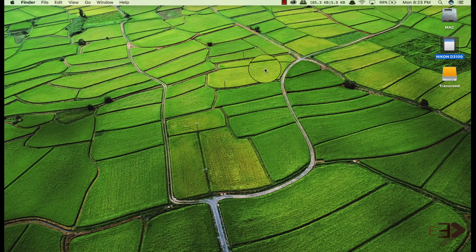Hi, this is Riv from ExploreEverything and today I will show you how to make your SD card writable on MacBook Pro. So let's begin.